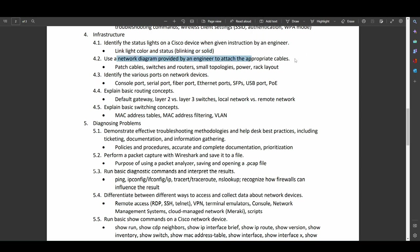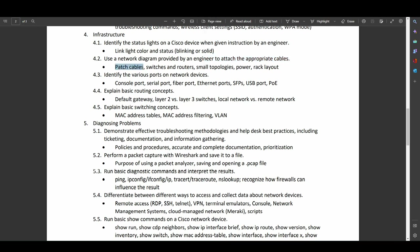Being able to use network diagrams in order to attach cables where they're supposed to go. The various types of patch cables, switches and routers, small topologies, power. So things like emergency generators or uninterruptible power supplies. Rack layout. How do you actually hook these up so they get the proper airflow? All very important basic things you want to know. So I'm glad these are also being included now.